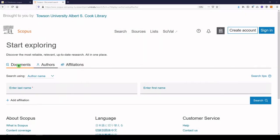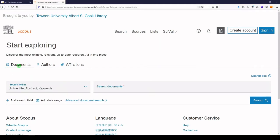You'll see that there are a couple of different ways to search. You can search documents using the fields that you see here. You can also search by authors and by affiliations. Let's go to Documents.